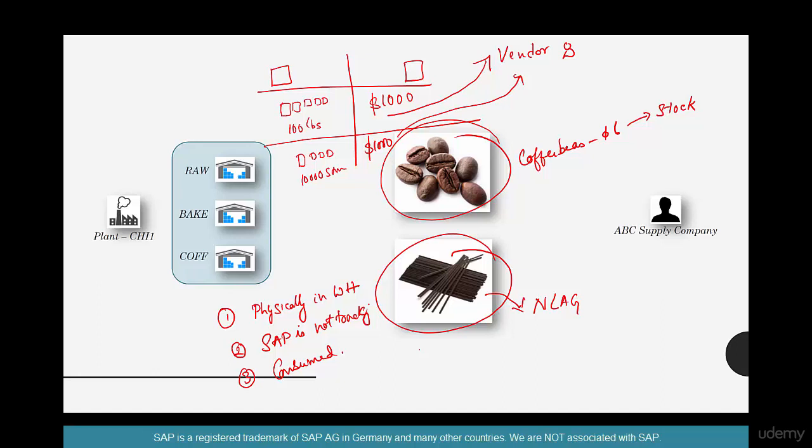So logistically speaking, there is no difference between coffee beans and stirrers in terms of procurement. They are there in the warehouse like any other stock. But SAP is not tracking the stock because we have created that material as a non-stock material. Now when SAP is not tracking it, that means that it is off the books. And when something goes off the books, it has to be either consumed or damaged. When I mean consumed, there are many possibilities.